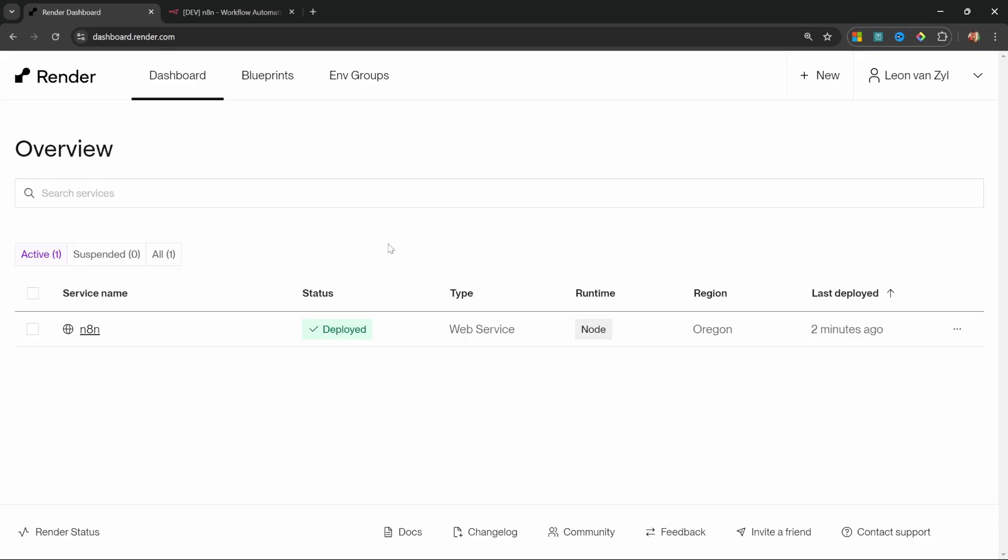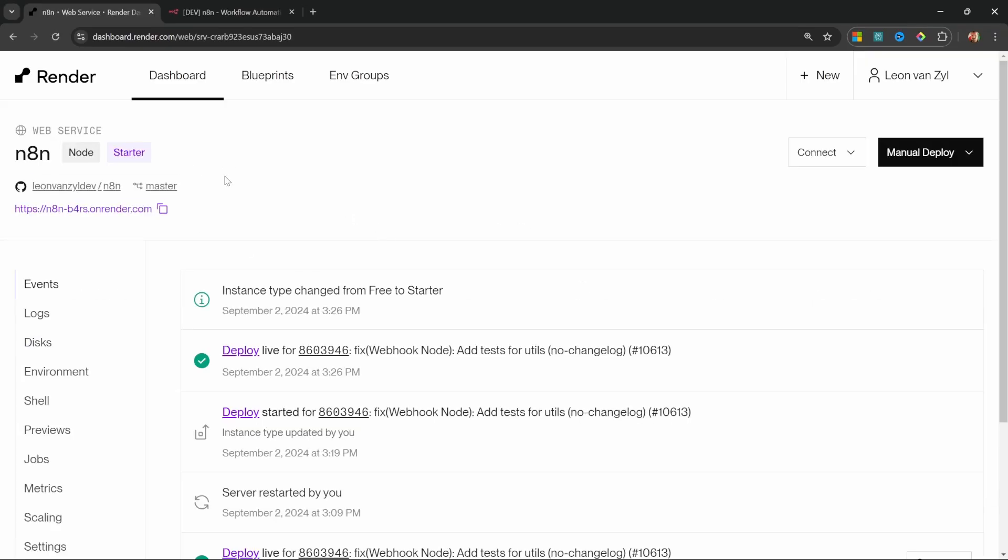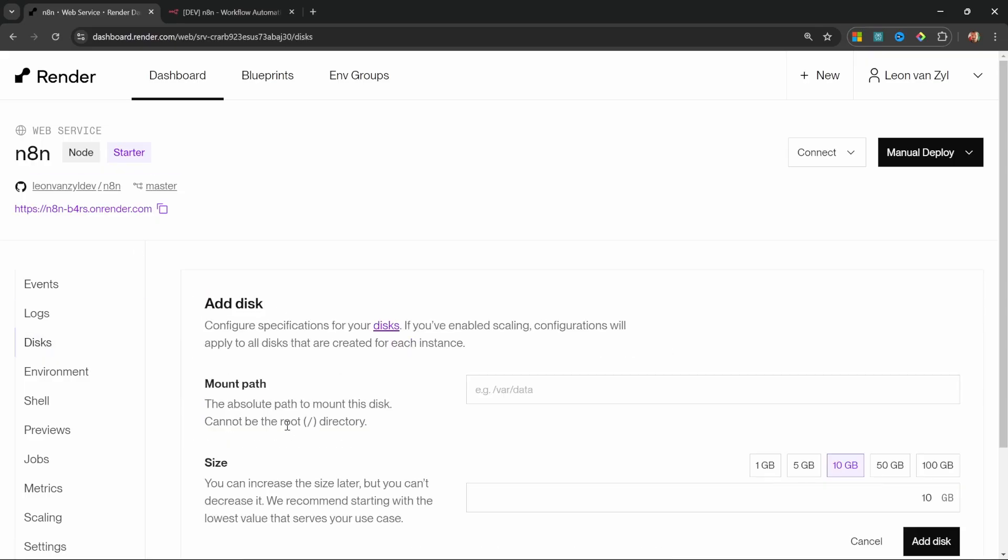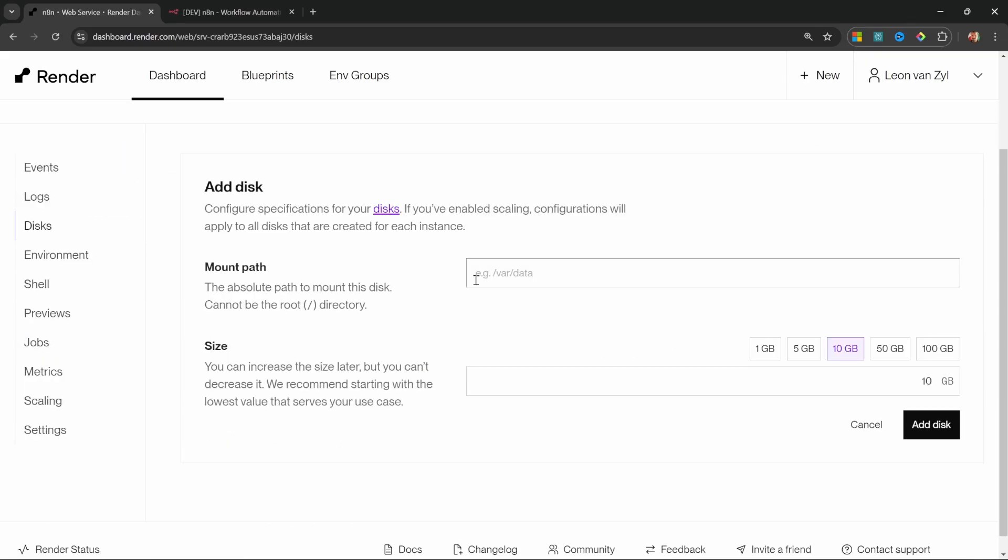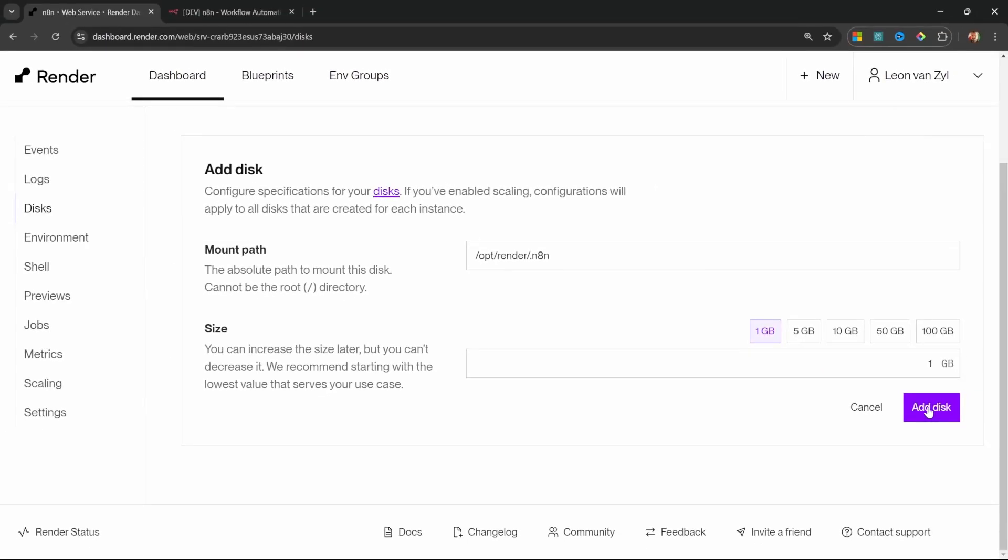Now that our instance has been upgraded. Let's click on the service name and we should now see that we are on the starter package. Let's go to disks. Then let's click on add disk and for the mount path enter /opt/render/.N8N. For the storage size, let's select one gigabytes and let's click on add disk.